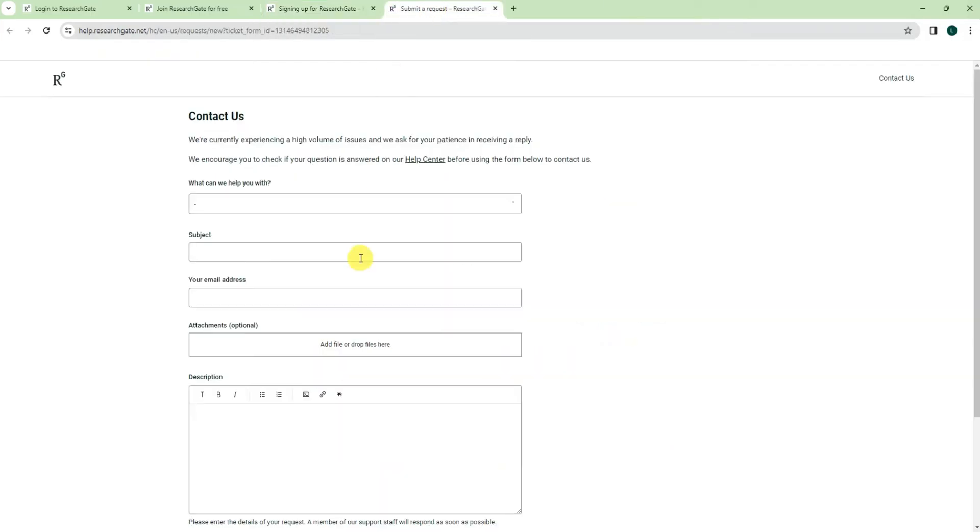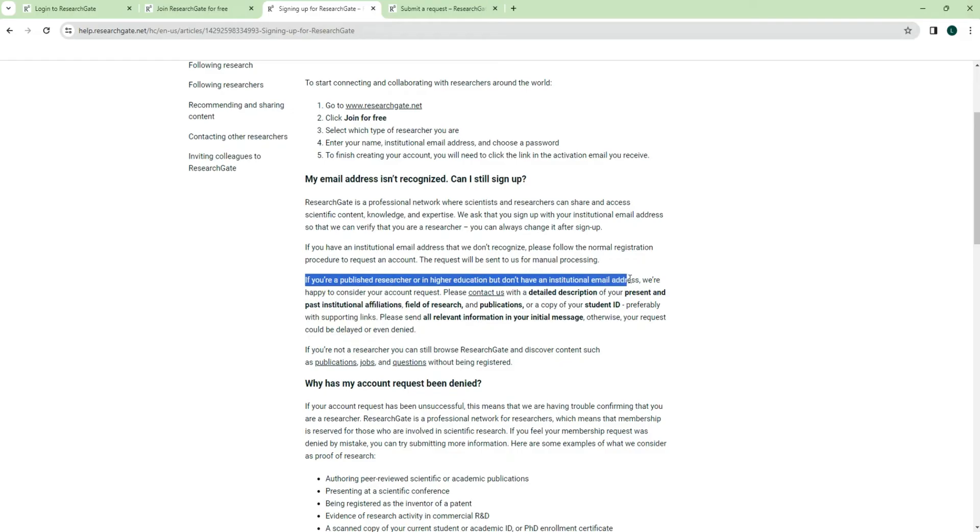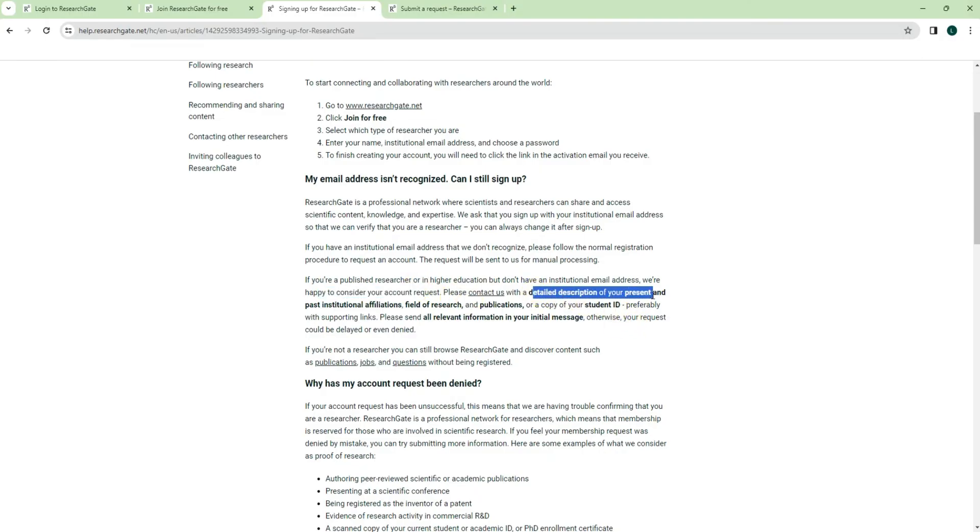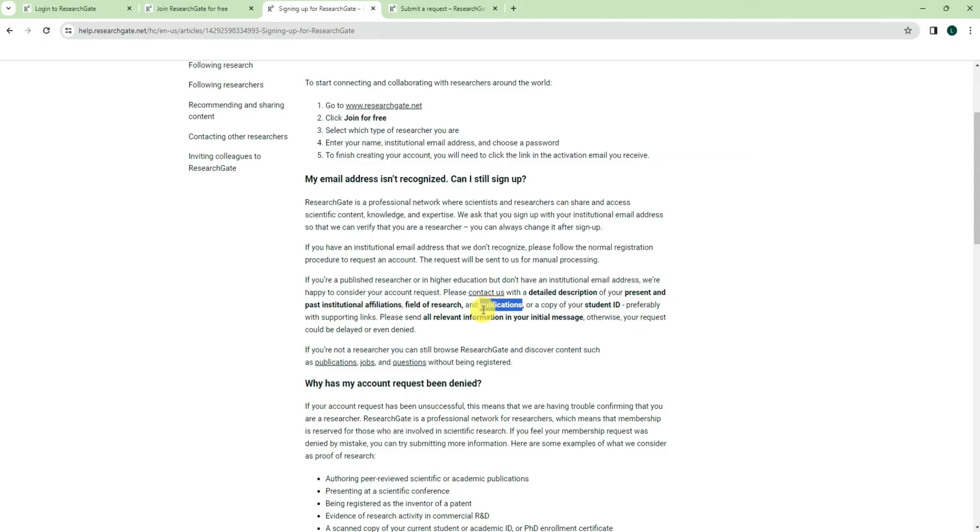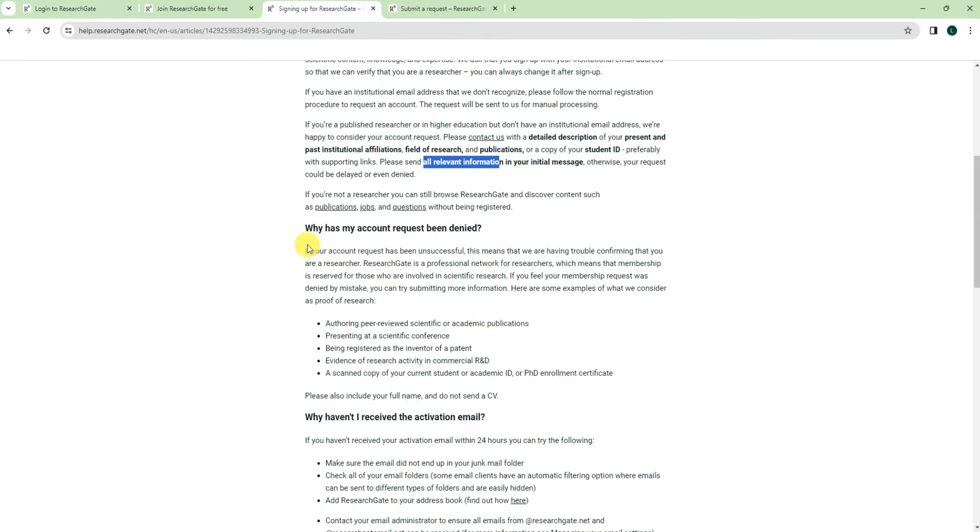You can send a request to the ResearchGate. Okay, so it's something like, let's say if you are a published researcher in higher education but don't have the institution email address, so ResearchGate will be happy to help you. So you just send your request to ResearchGate then they will consider it. So the request might be some detail description, your previous institution or some publications, and all the relevant information.